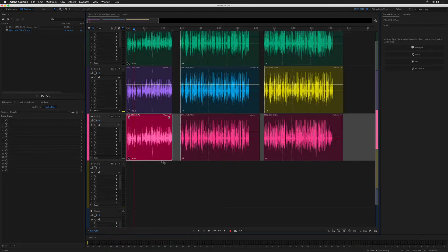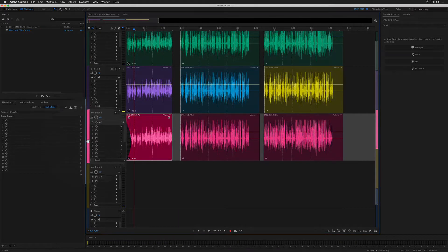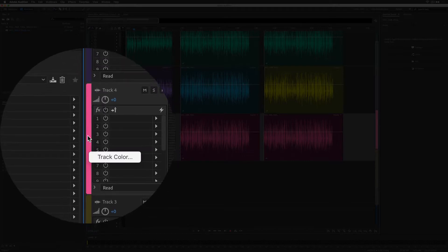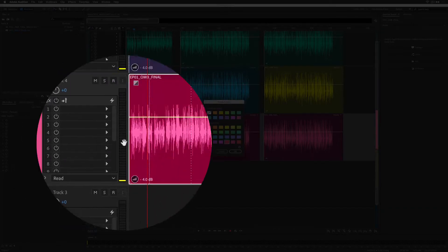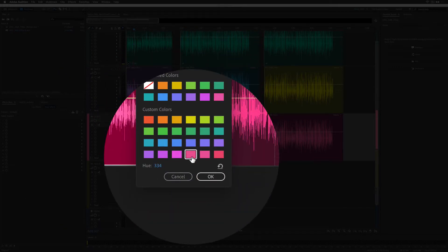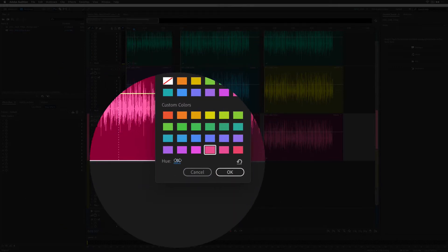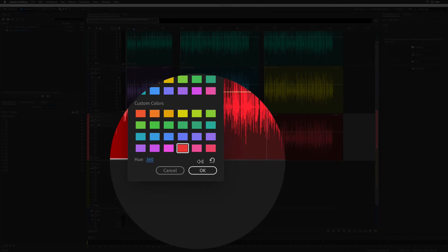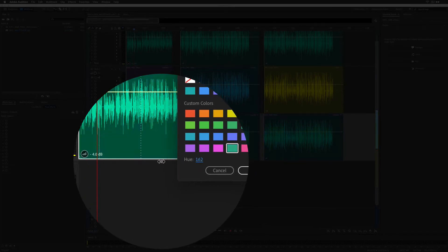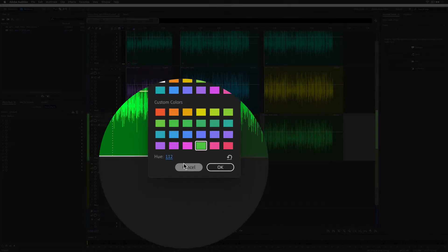And finally, to customize the track color to get the exact hue that you want, you can right-click on the color and choose Track Color, or double-click on it to open up the color picker. Click on the swatch and you can drag it from 360 down to zero to get the exact hue that you want.